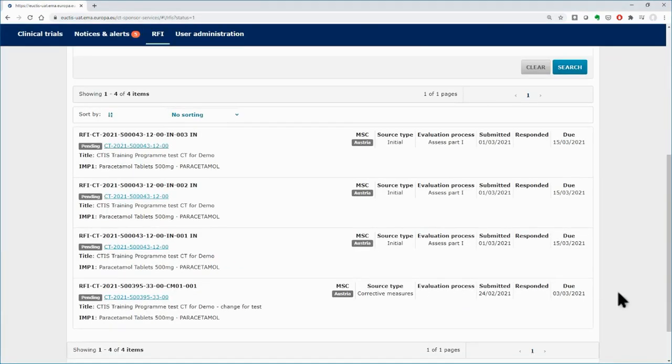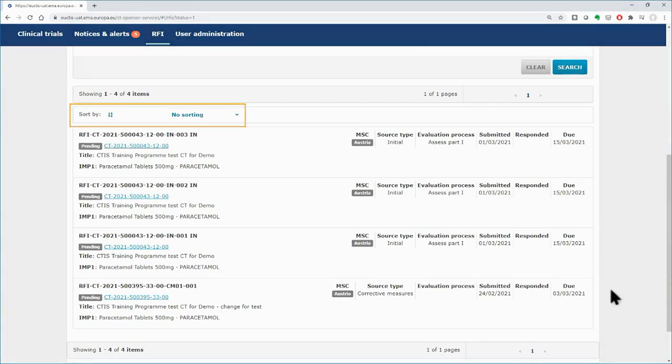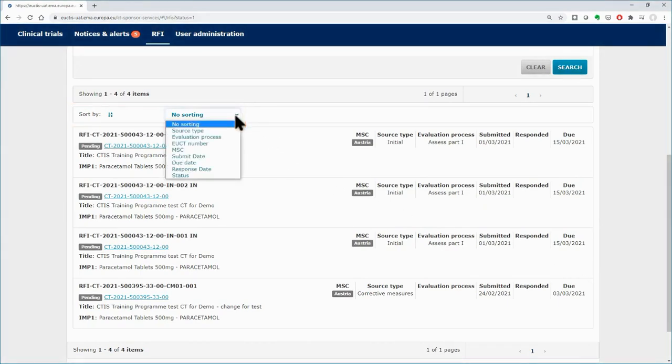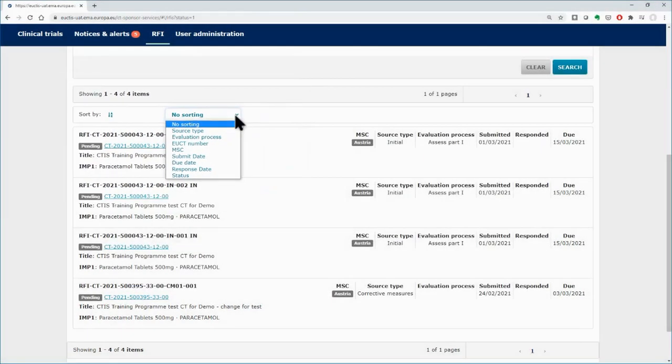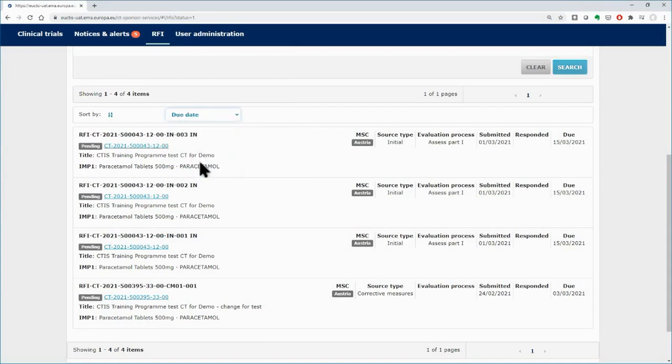The sort functionality allows you to sort the listed RFIs according to various criteria. By sorting the 4 pending RFIs according to the due date, you can prioritize them by bringing on top those that are close to their due date and act upon them before they expire.